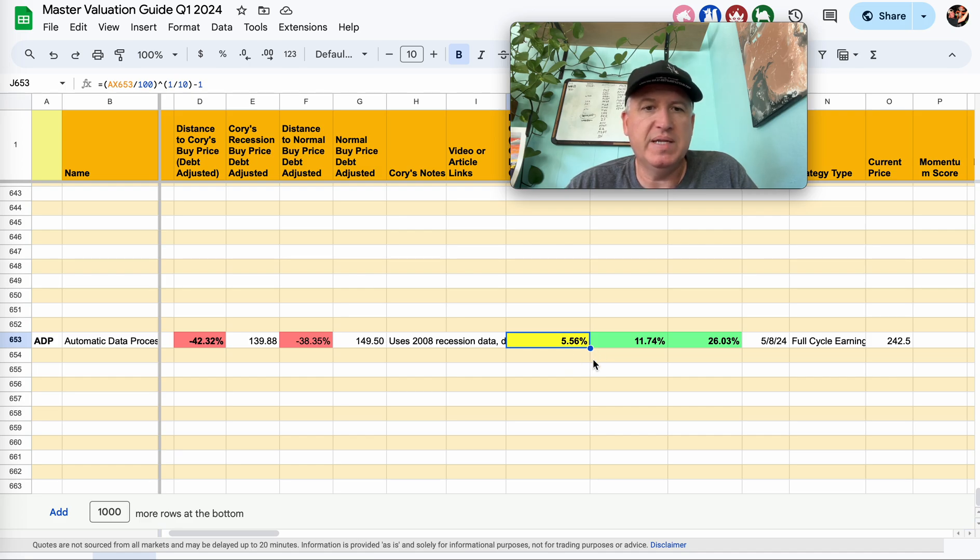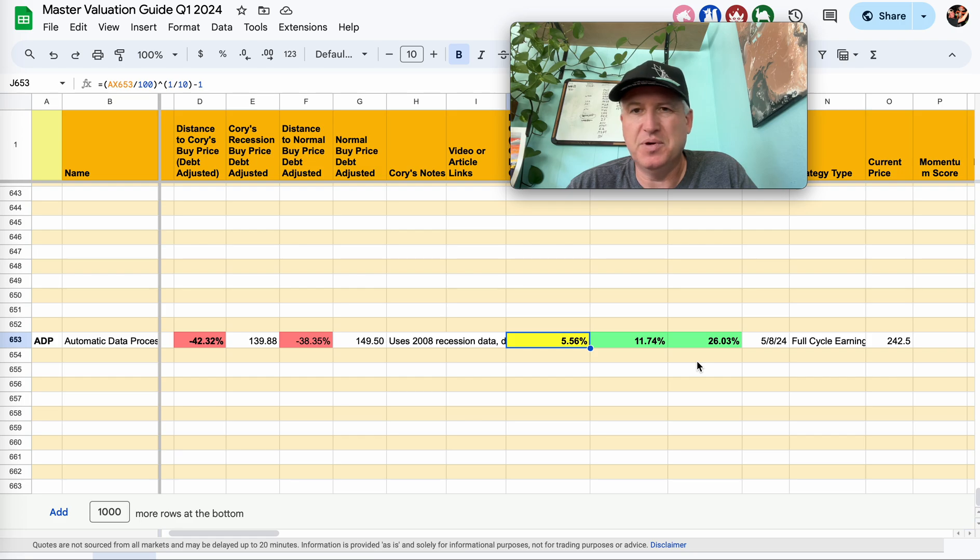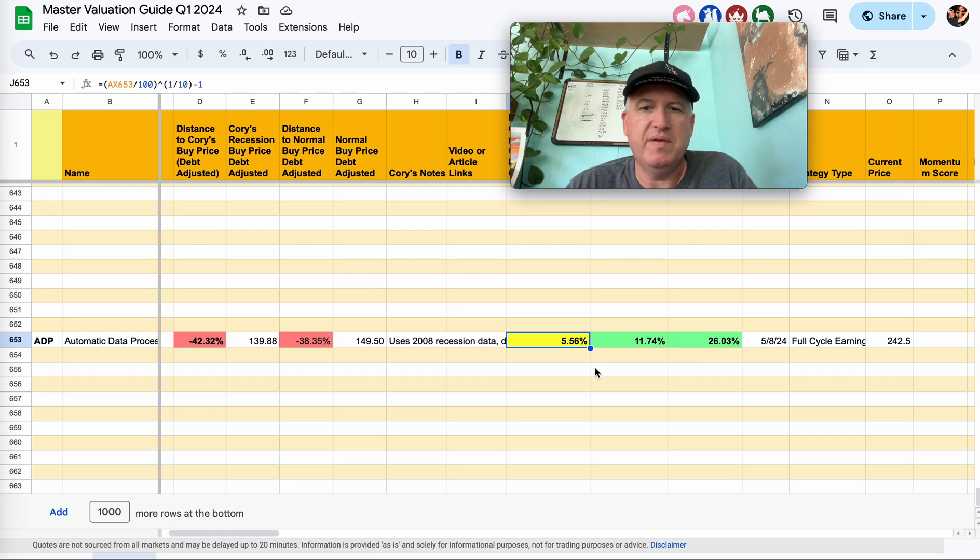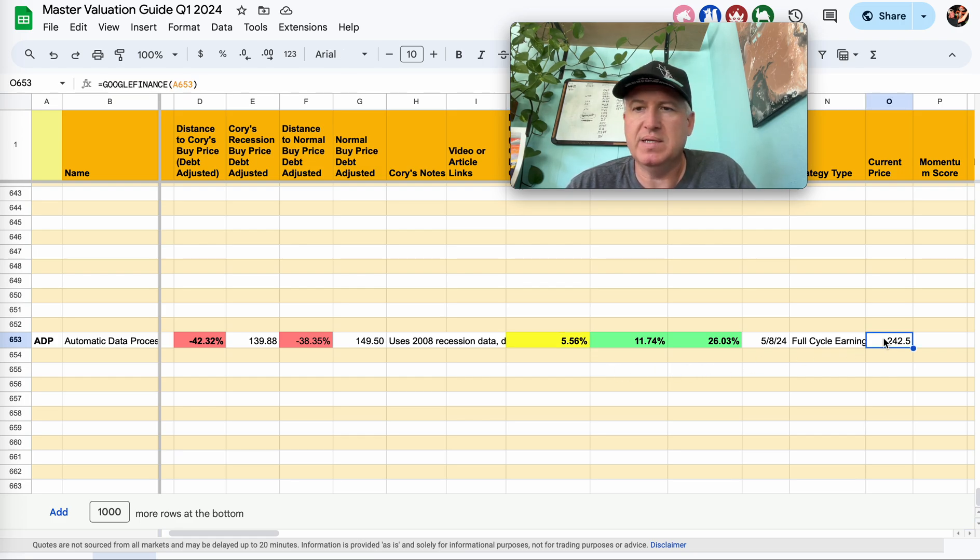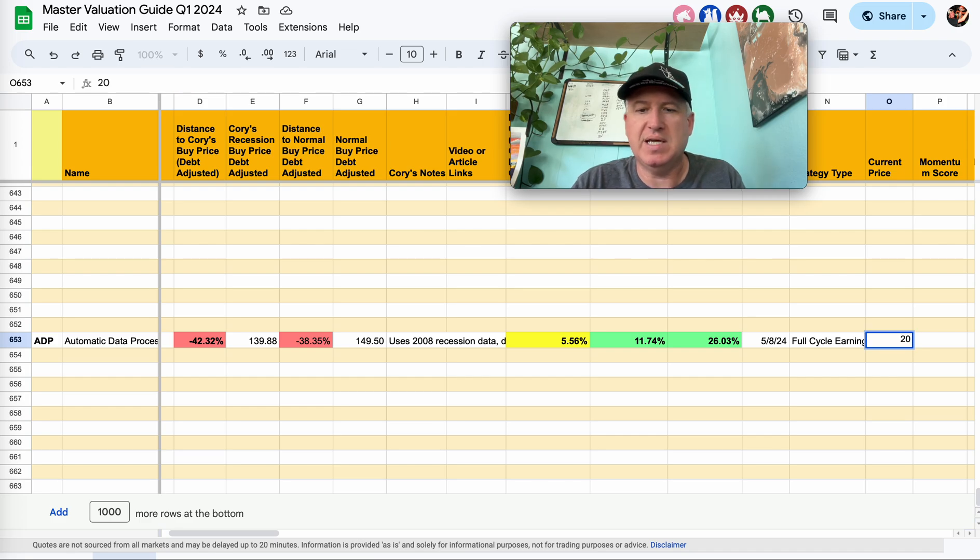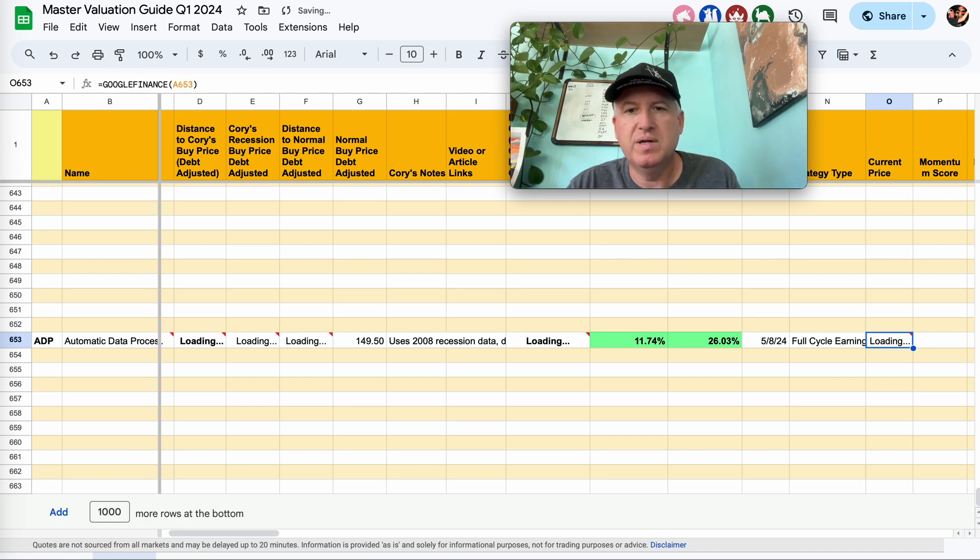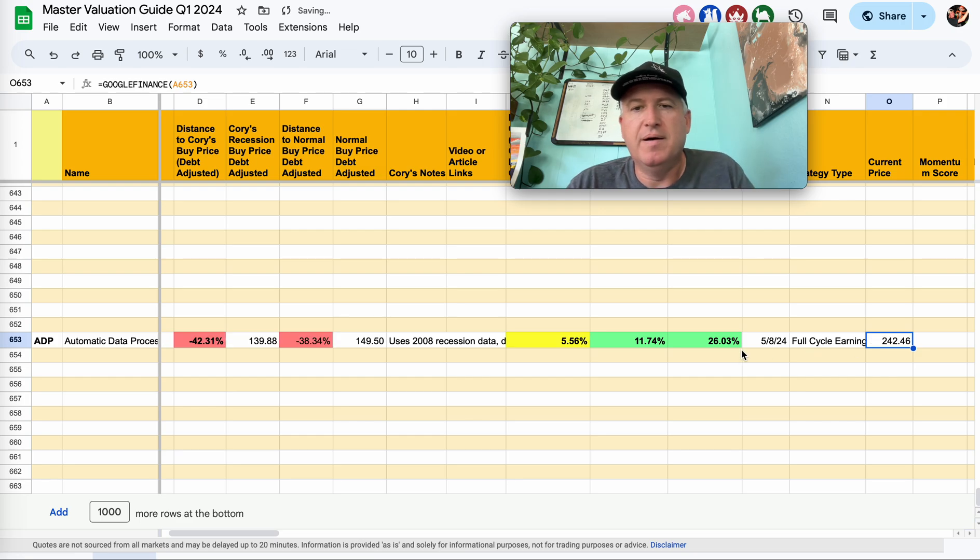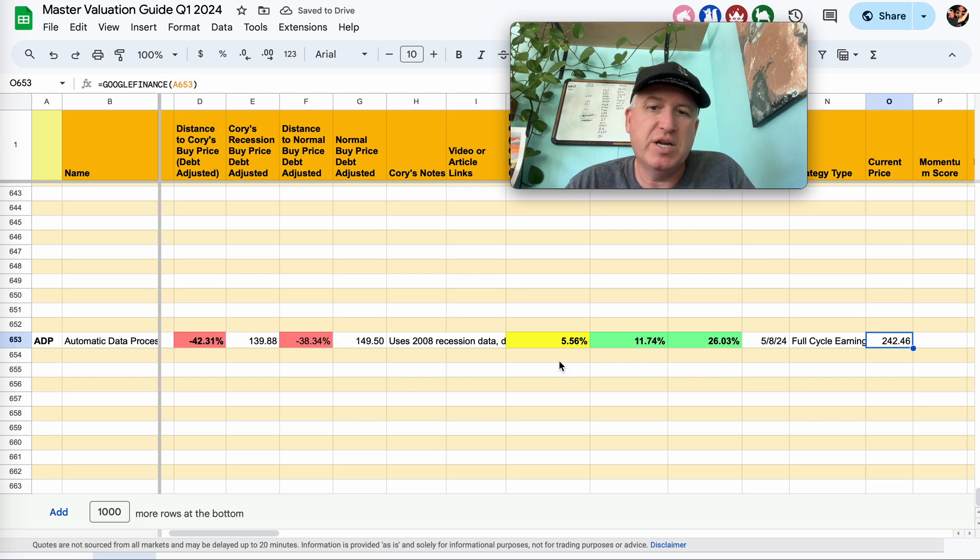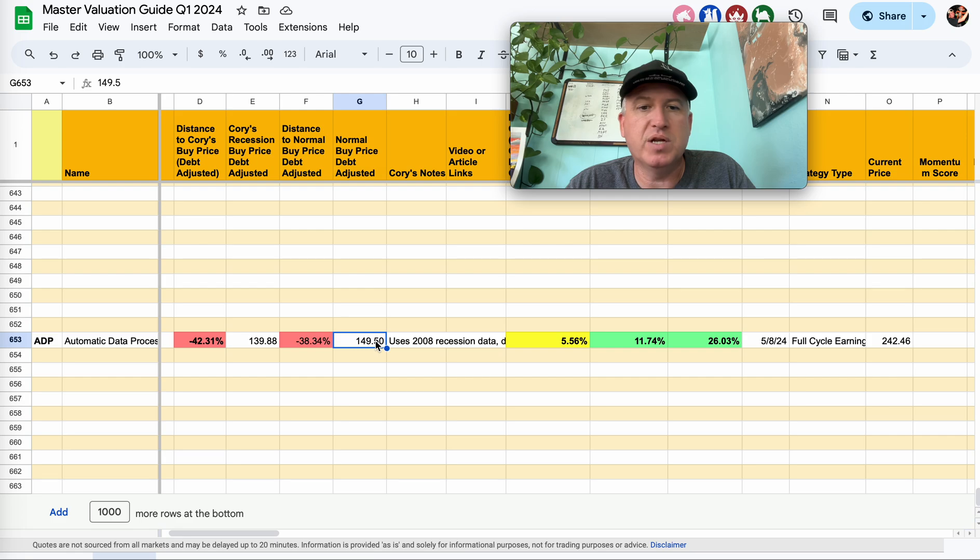So the price would need to fall a little bit to get to there, probably down to like $200 a share would probably be roughly fair value. I can actually look at it here. I can just type in 200 and see, almost exactly right. So about $200 a share is probably fair value here. And then to buy it, you're going to be more down around $150 to $140.